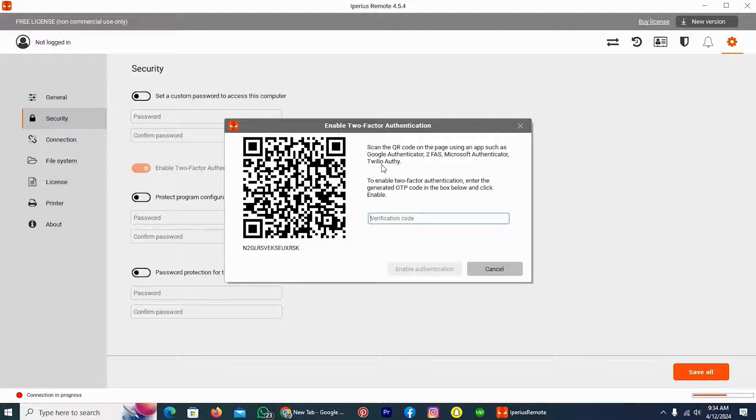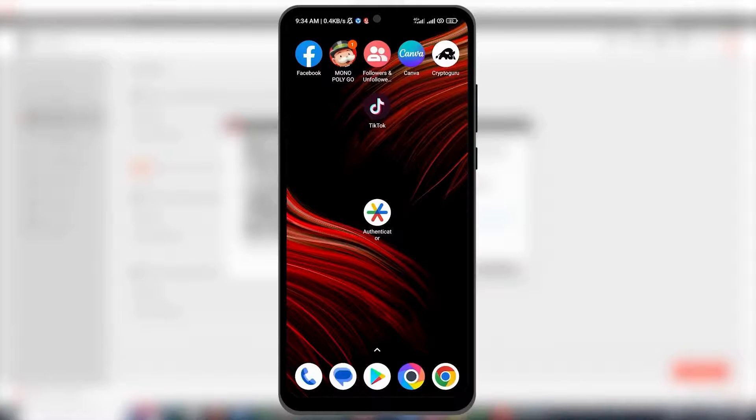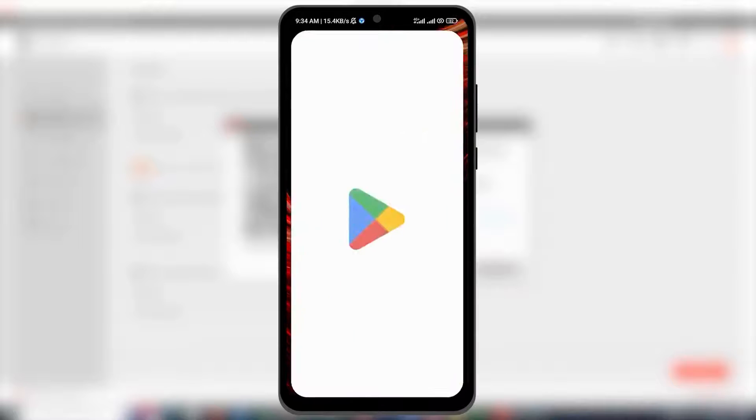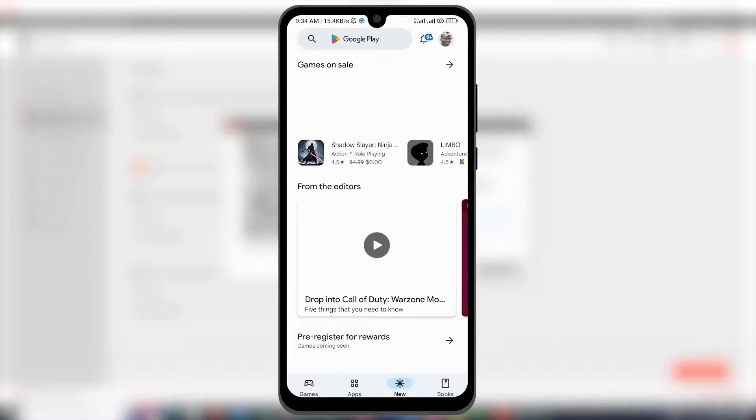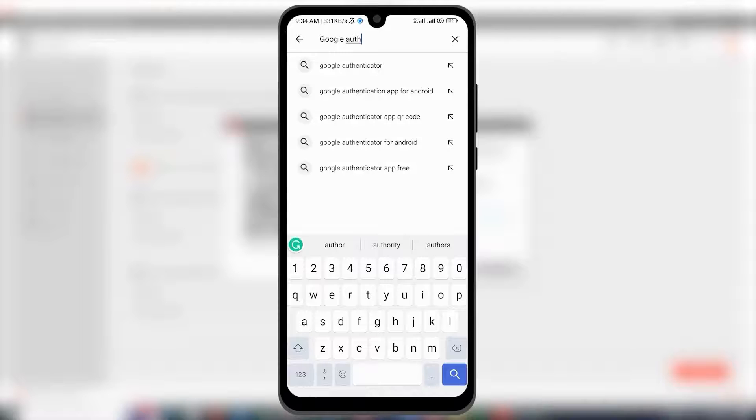I will scan the QR code with Google Authenticator. How can I get this application? Here you can see my mobile phone. What you have to do, simply open the Google Play Store, and in the search bar, write Google Authenticator and search for it.